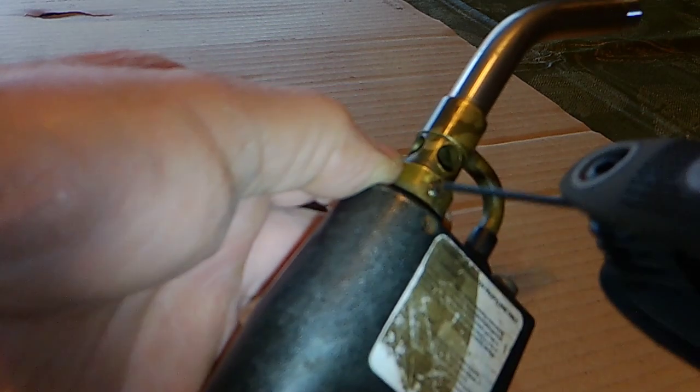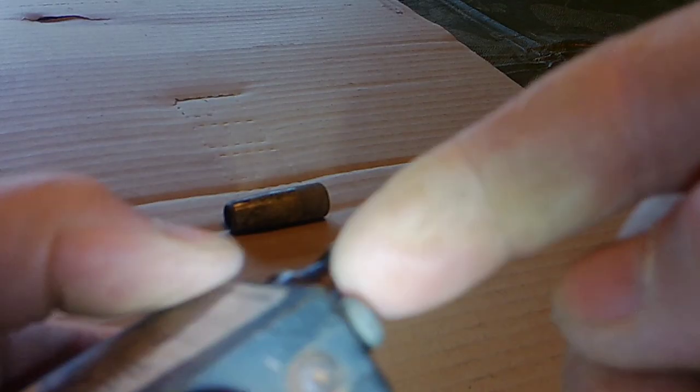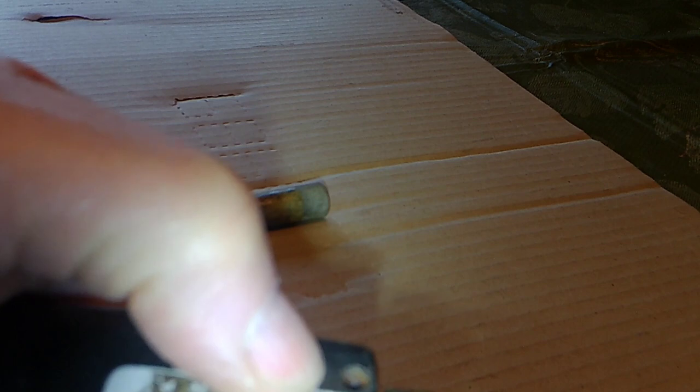I don't want to lose that set screw. It comes right out. Let's see what we have here. Something's holding it in, and I don't want to force it because I don't know what I'm looking at right now.